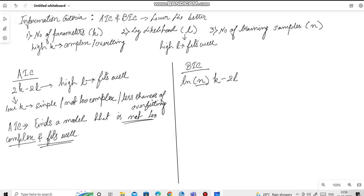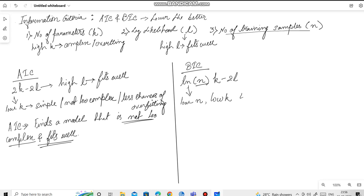N is basically the number of training samples. K being the number of parameters and L being the log likelihood. Again, for BIC to be low, we need low value of n, low value of k and a high value of L.